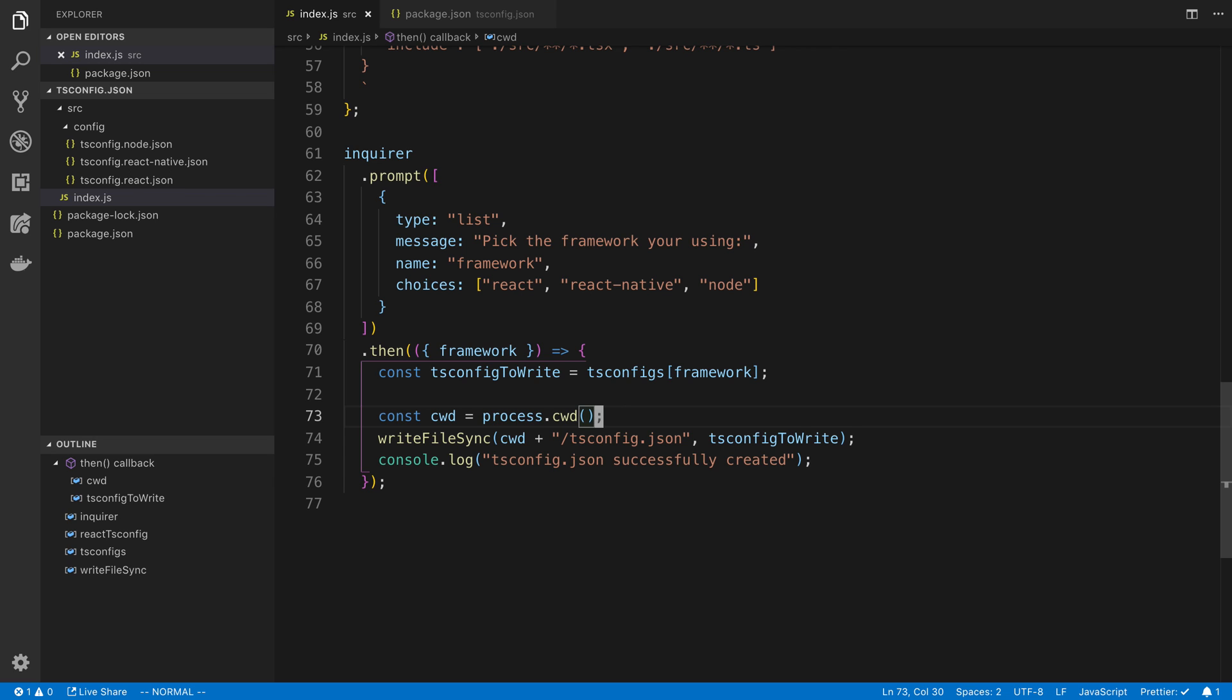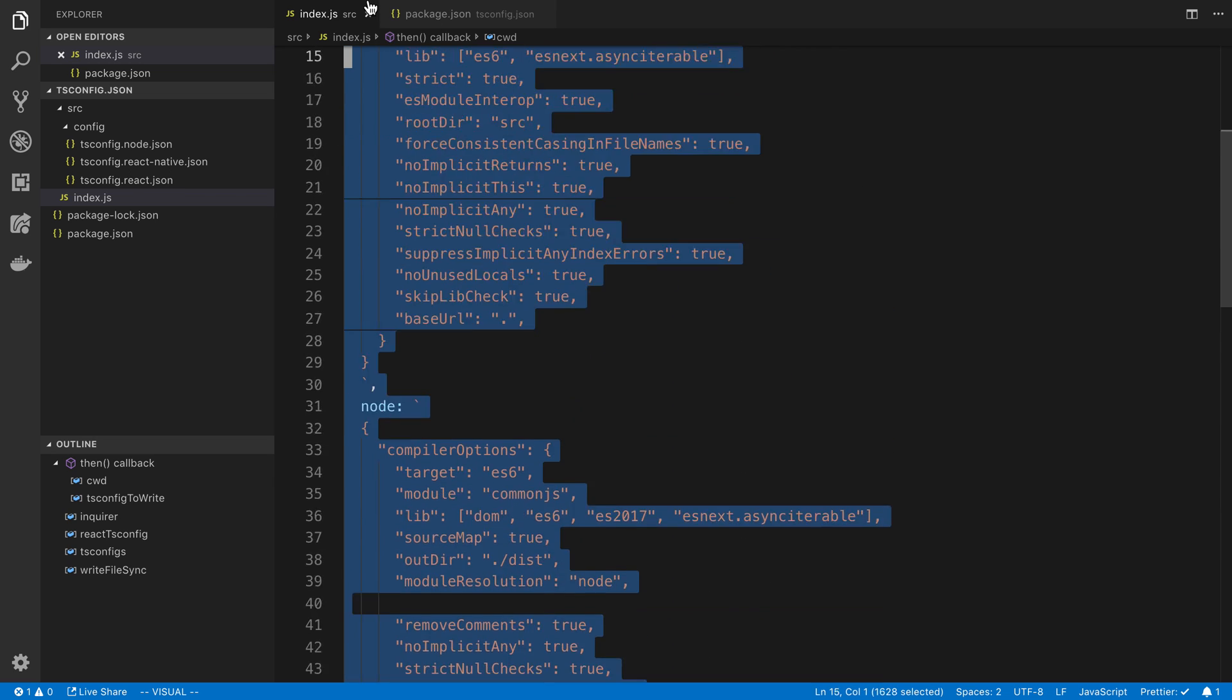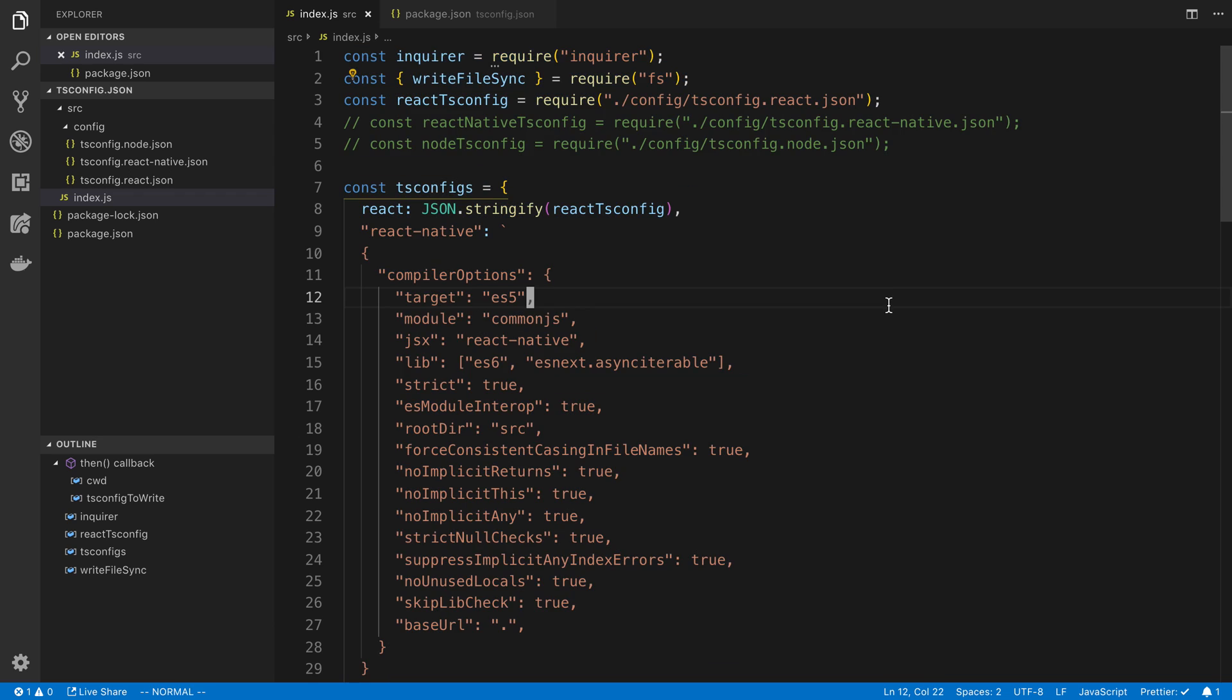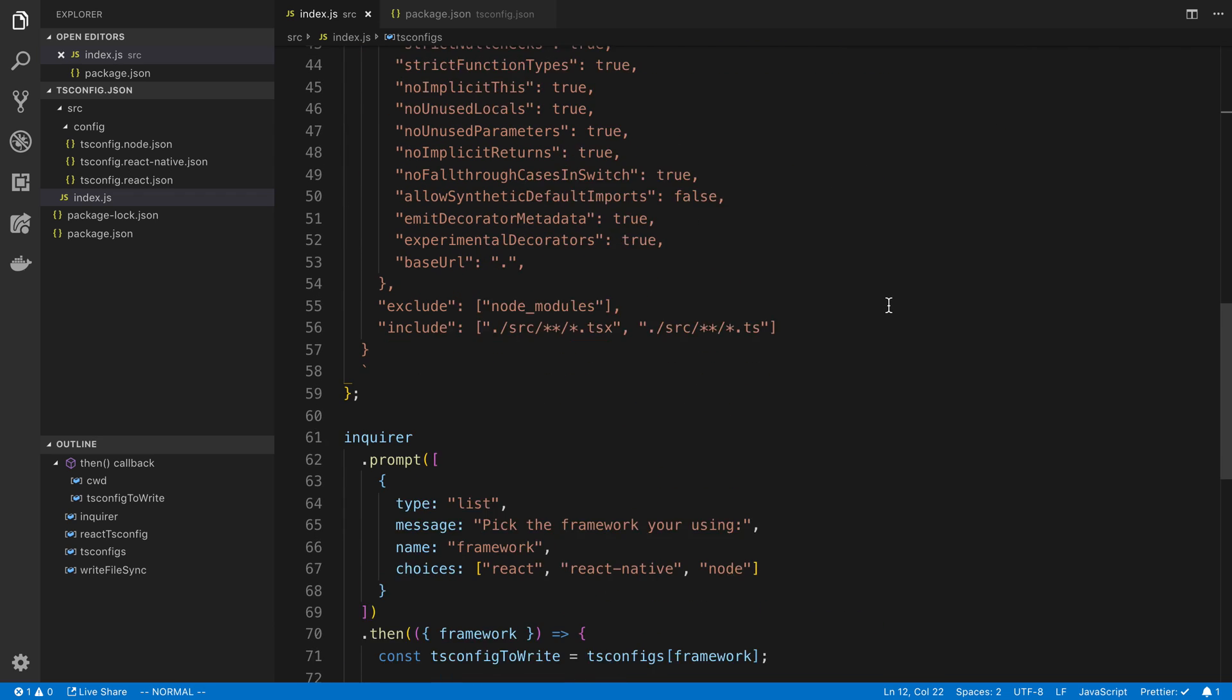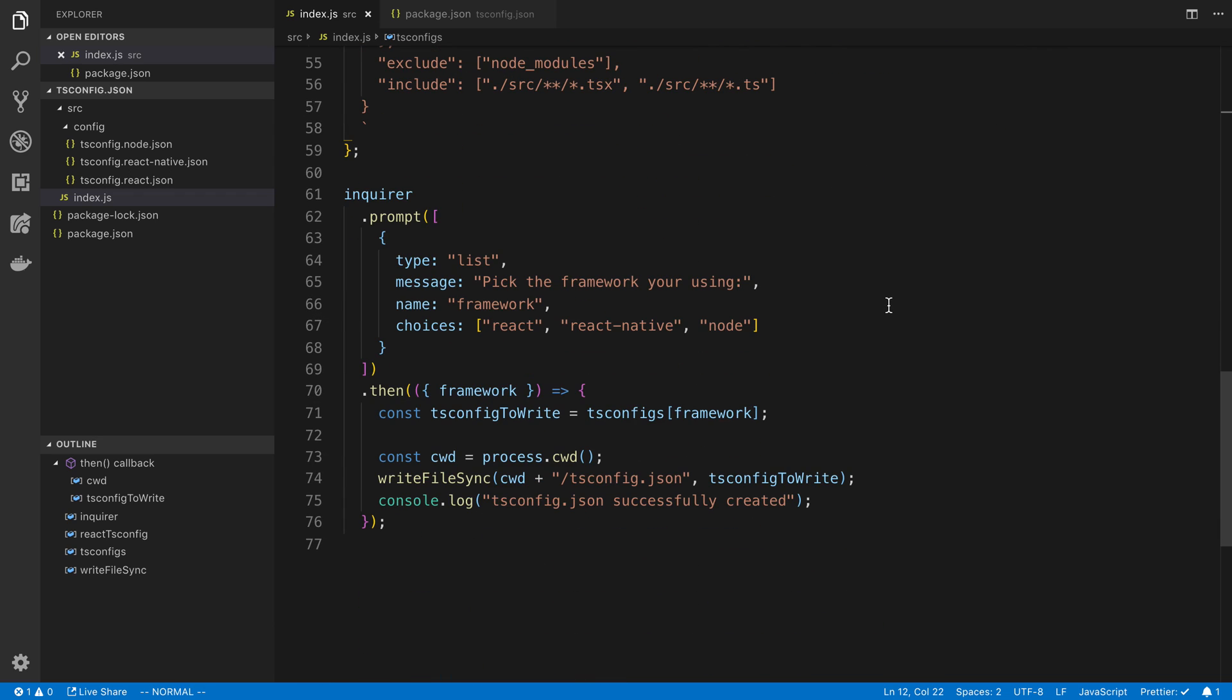And the next one, we are going to take the CLI that we've built and we are going to put it on npm. We're going to upload this npm package and publish it so anyone can use it and they can create their own TS config.